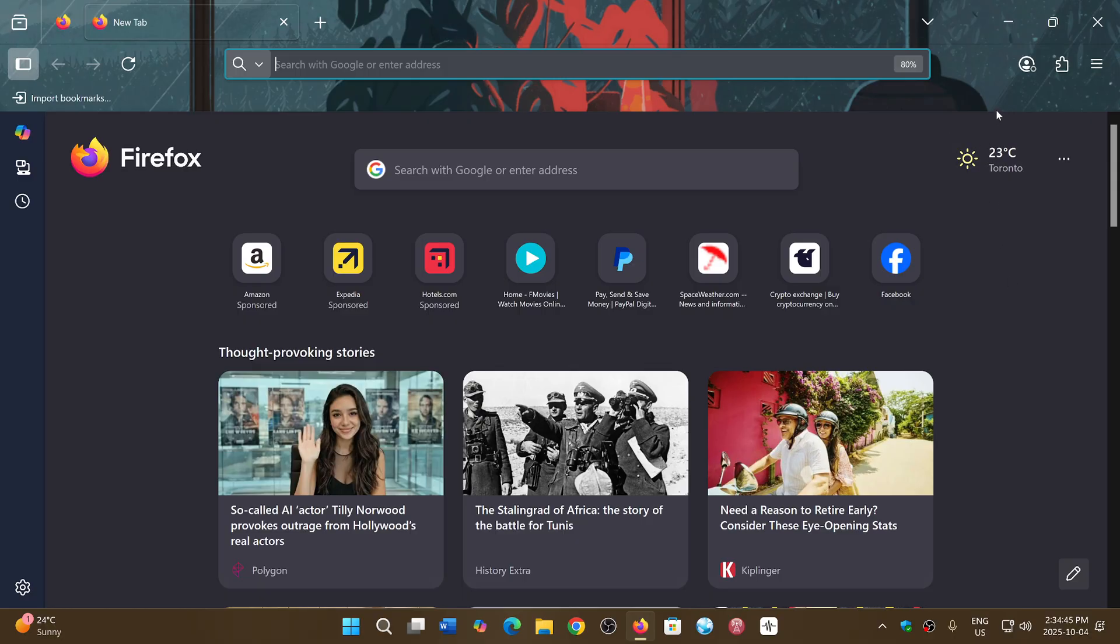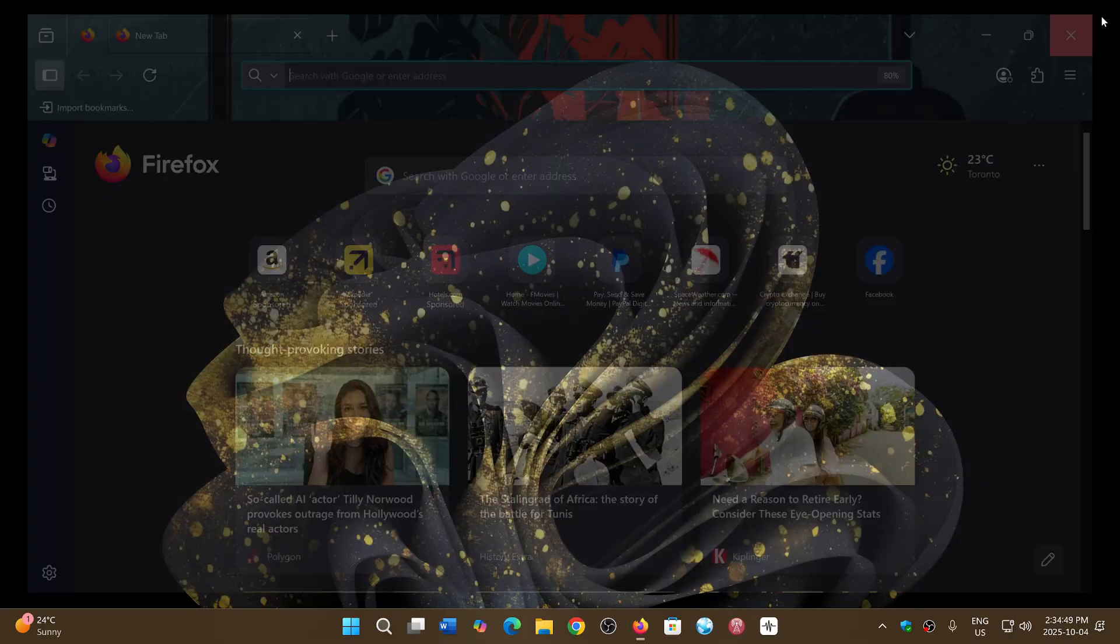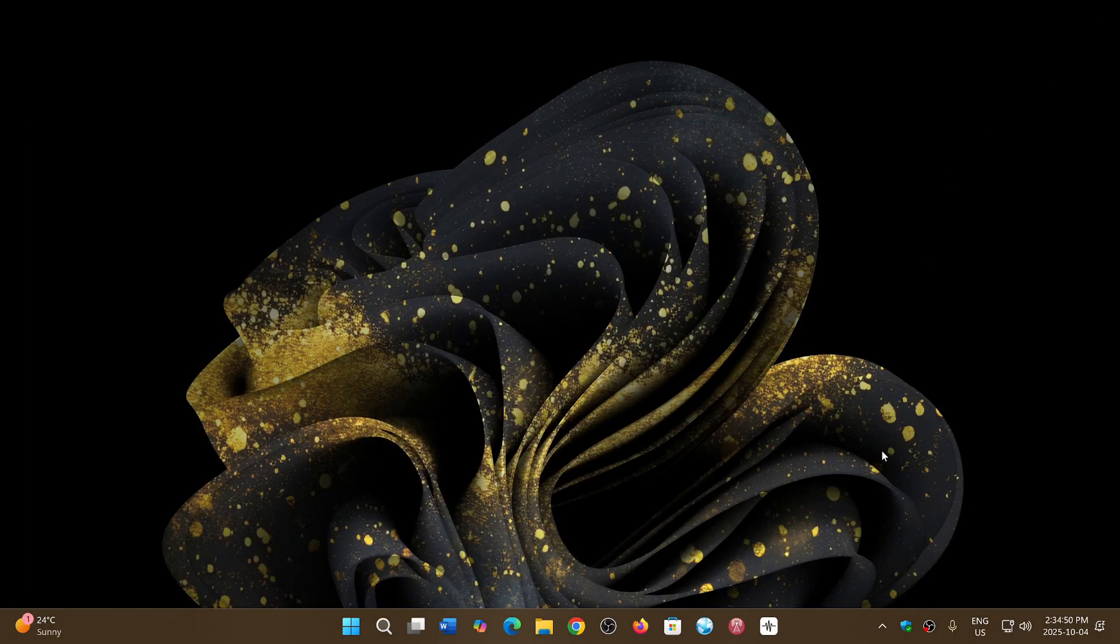And so this will, of course, appear by itself, even if you do nothing. If you use Firefox, it will do it automatically.